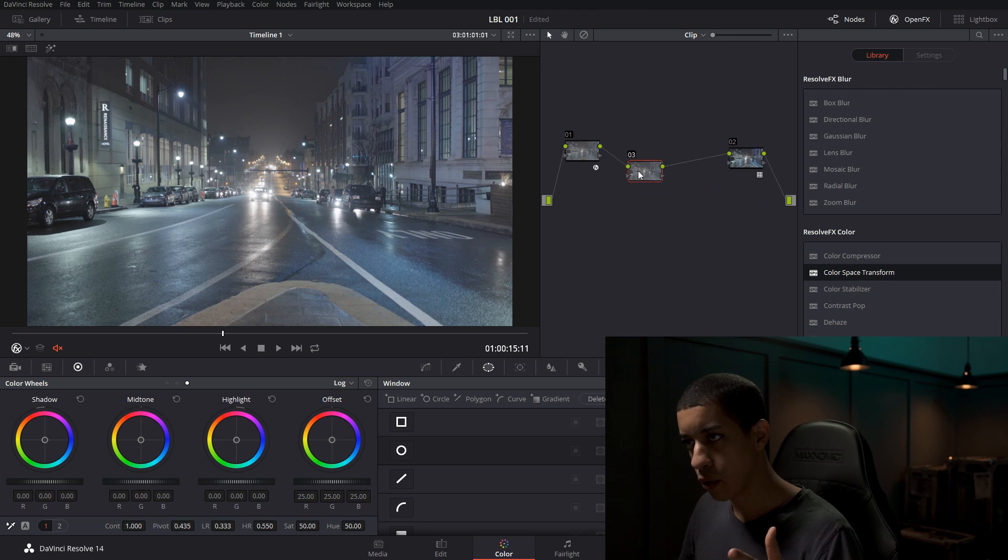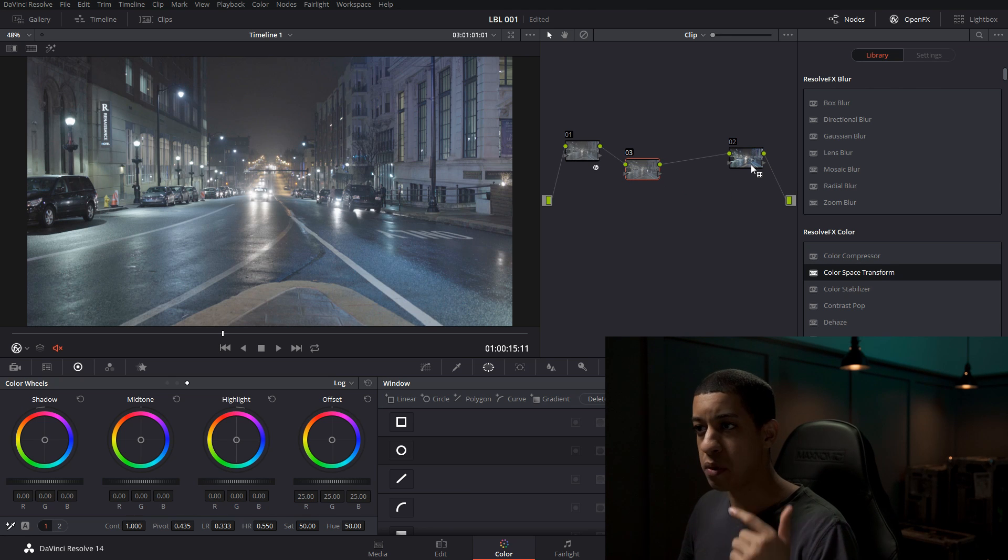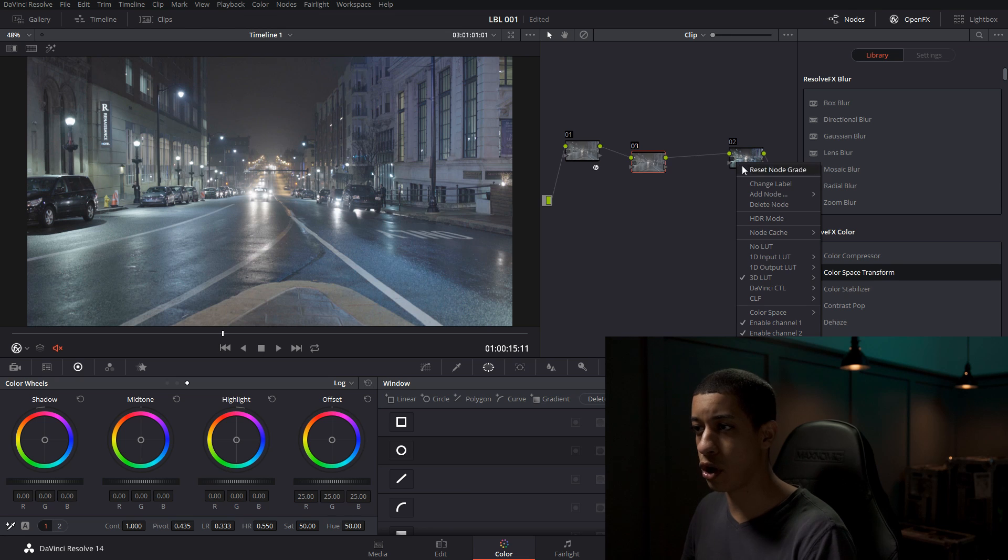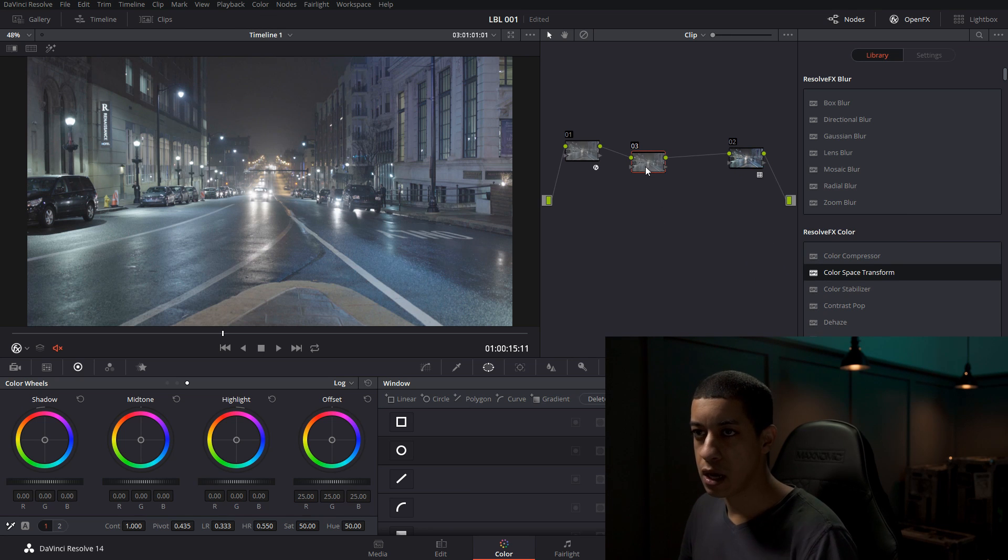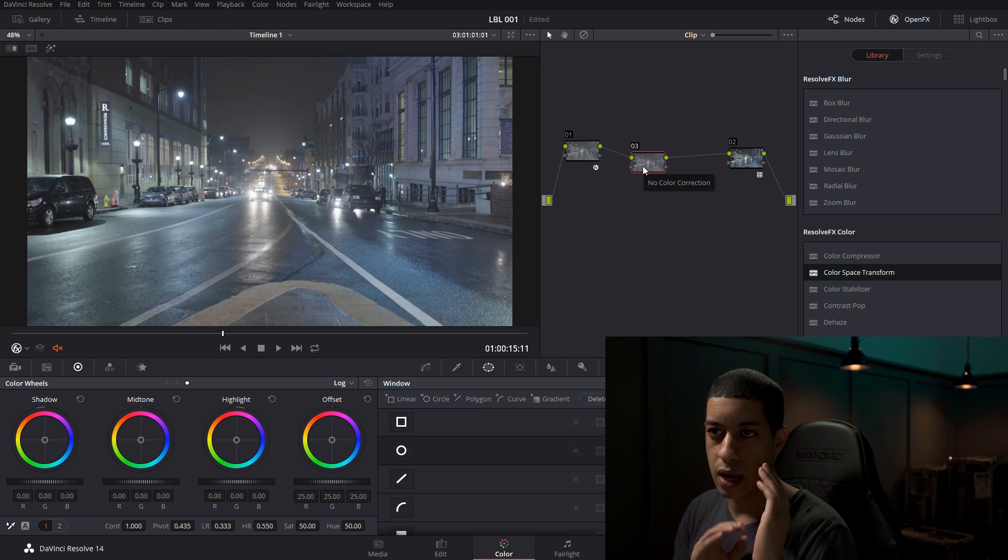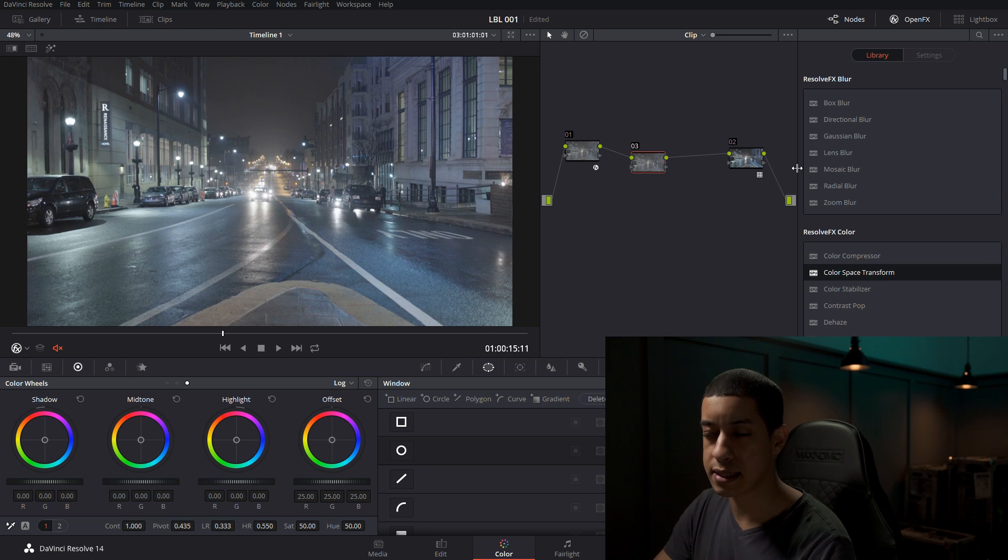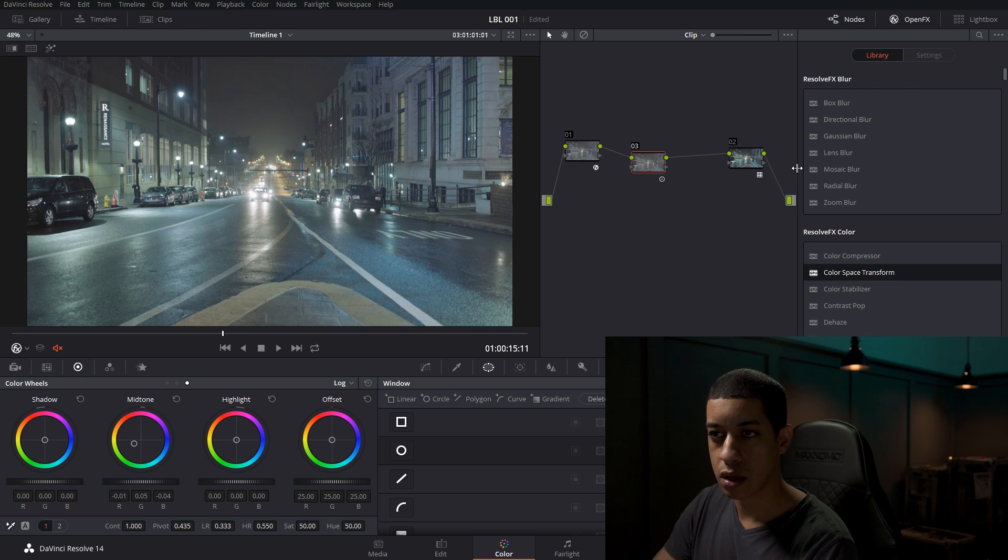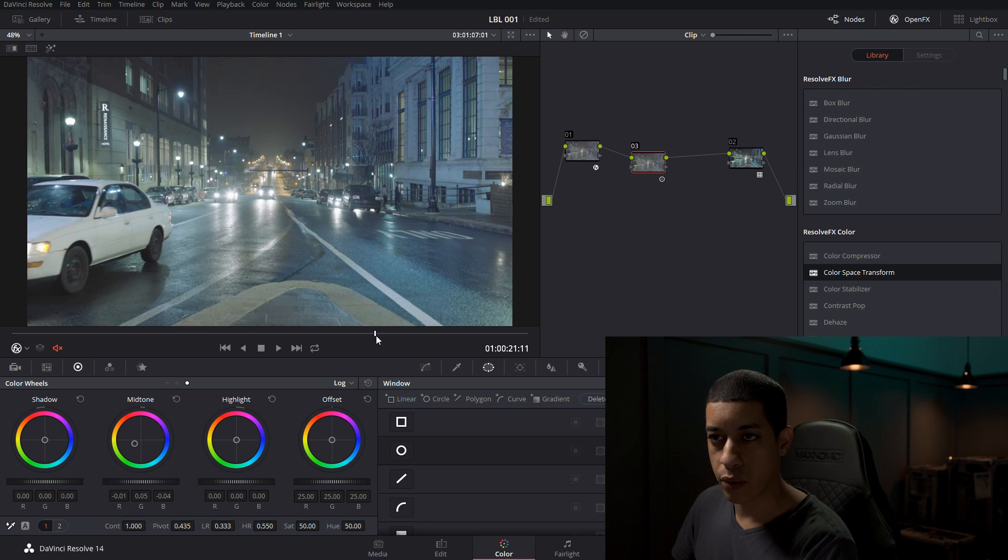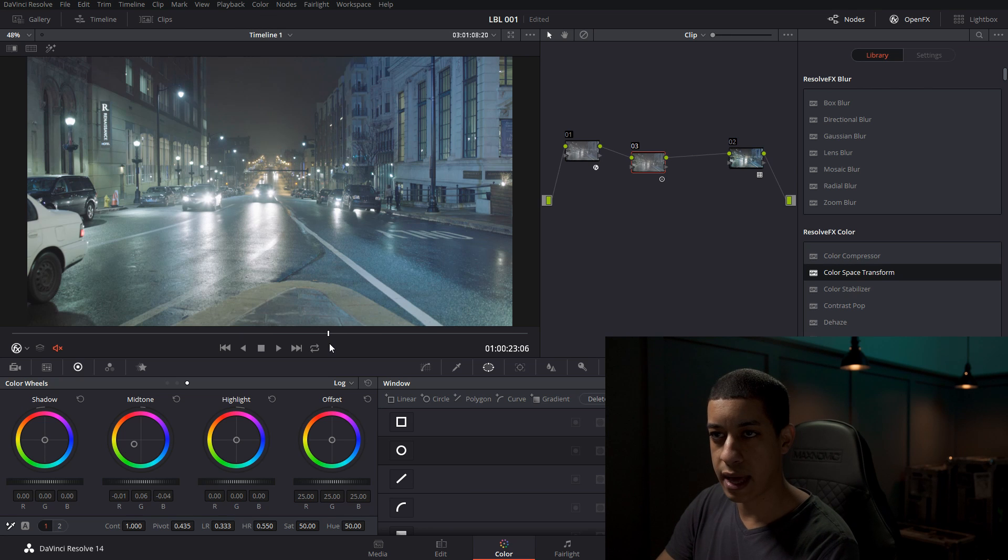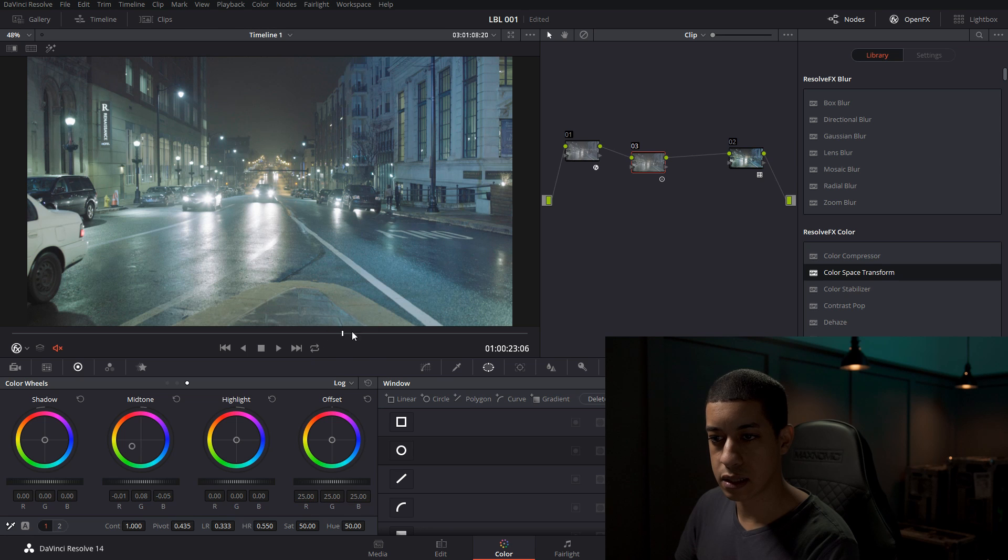So going back, we're going to make a node before. To do that, you're going to hit Shift-S for series node before. You can also right-click, going to add node, series node before. So in this one, we're going to start adding our colors that we want to affect this shot. So the first thing that we're going to do in our mids, we're going to add a lime color to start with. And we'll play that through and see how we're looking so far. Okay, we might be able to push that lime a little stronger, something like that.